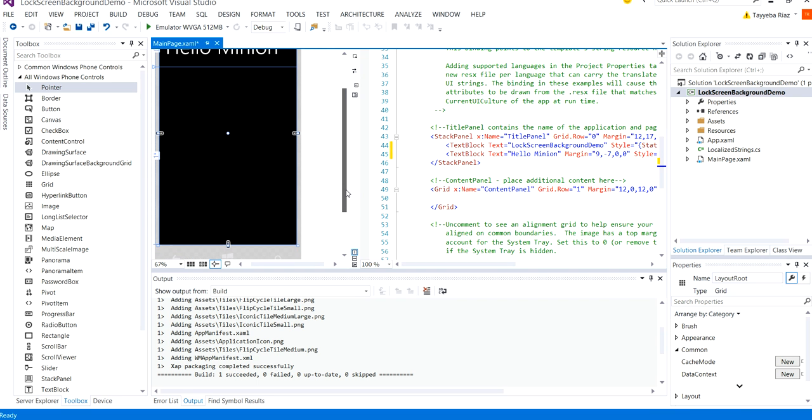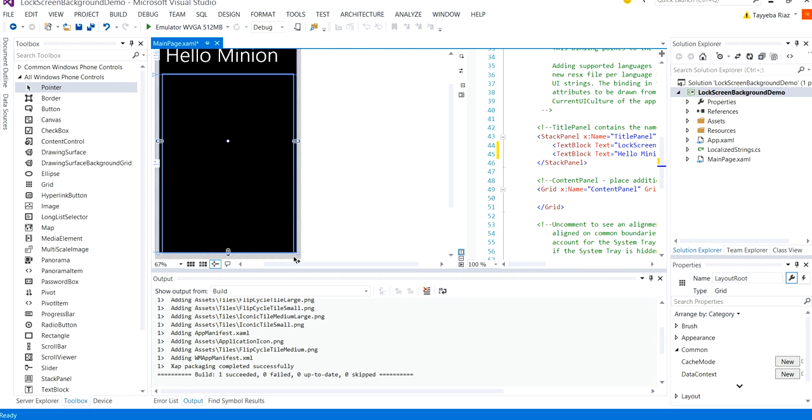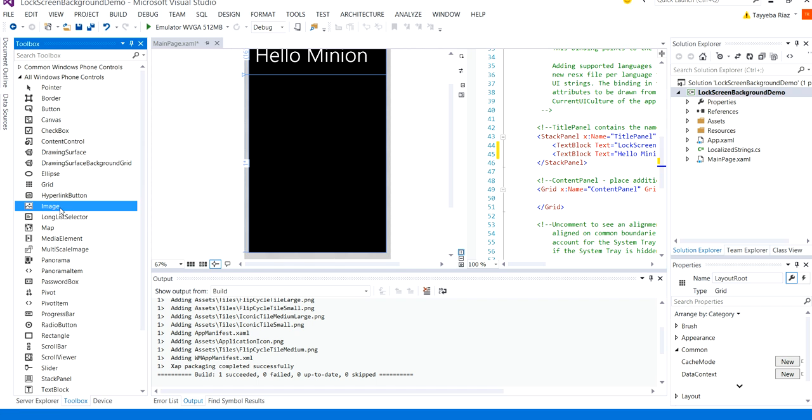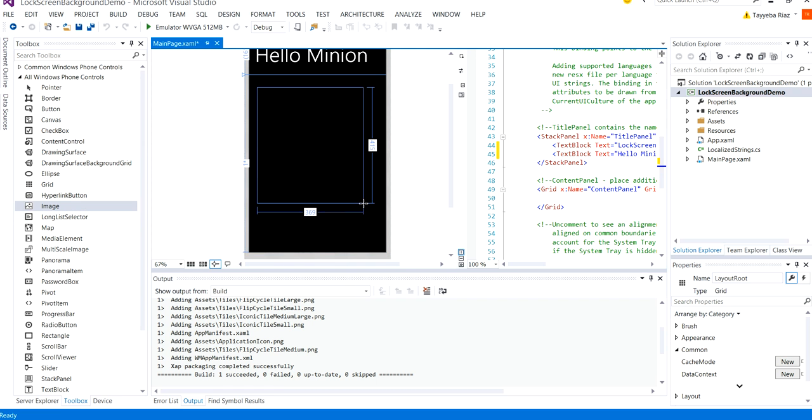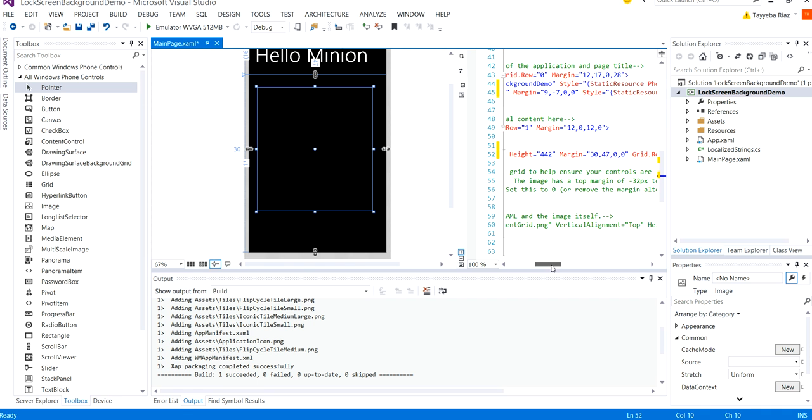So first of all we will add a control here and select image from the toolbox and select here, put it here.